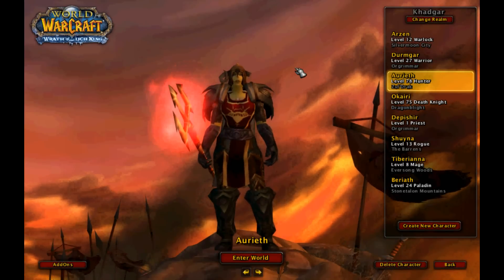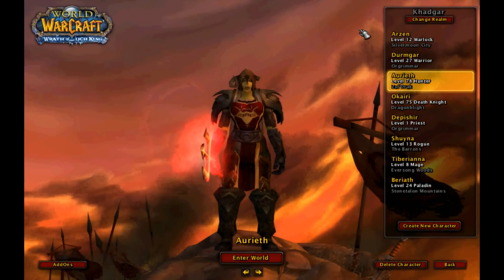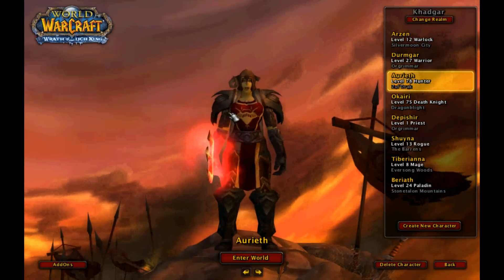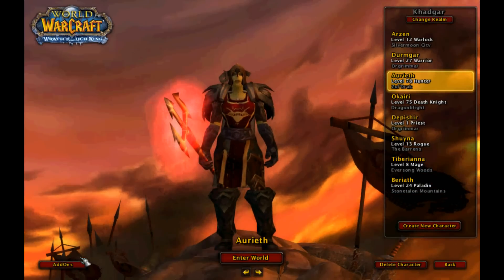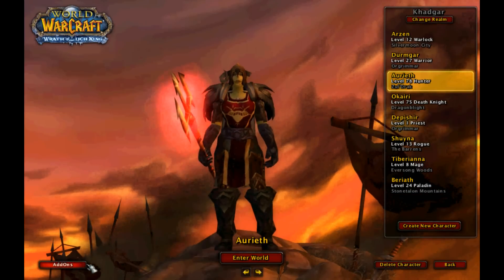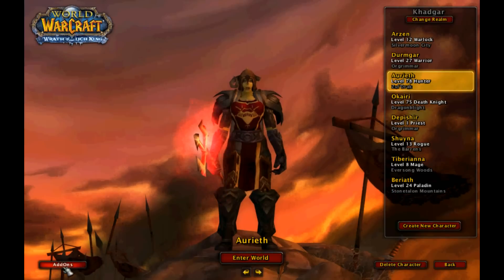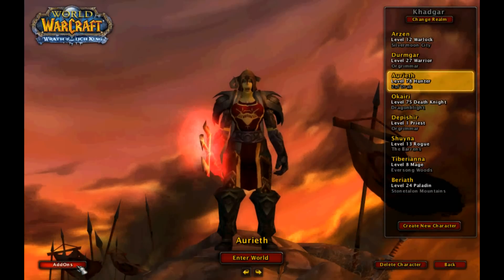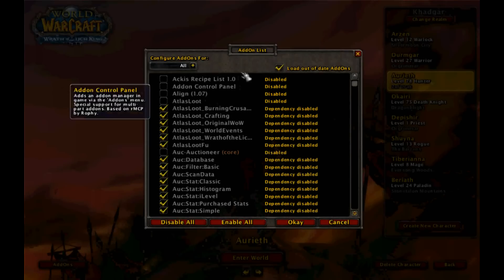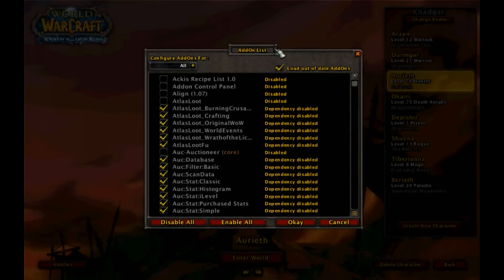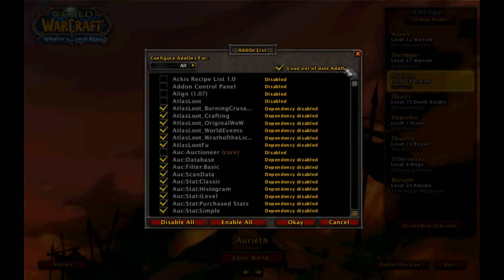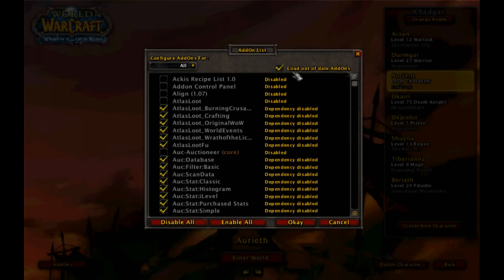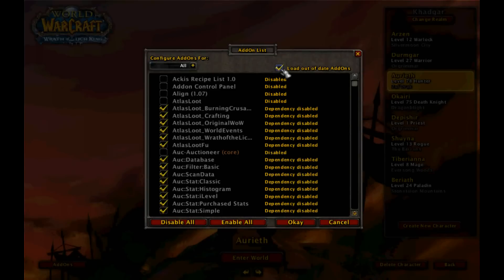Now that we're in World of Warcraft, the first thing you want to do is get to the character select screen. Second, go to the add-ons button in the bottom left corner and click it — it opens the add-on list. First thing you want to do when you get here is make sure the 'Load Out of Date Add-ons' button is checked.